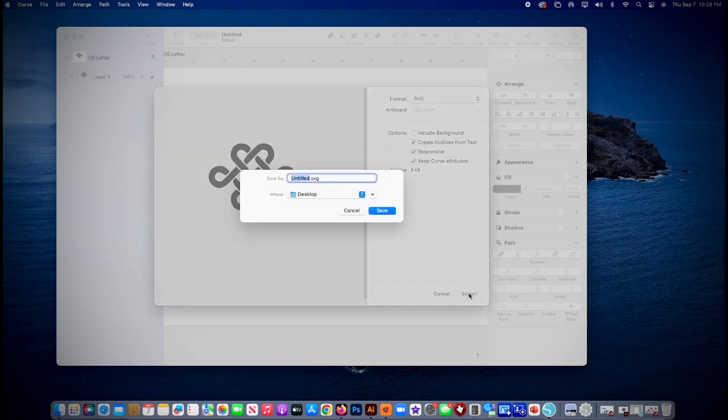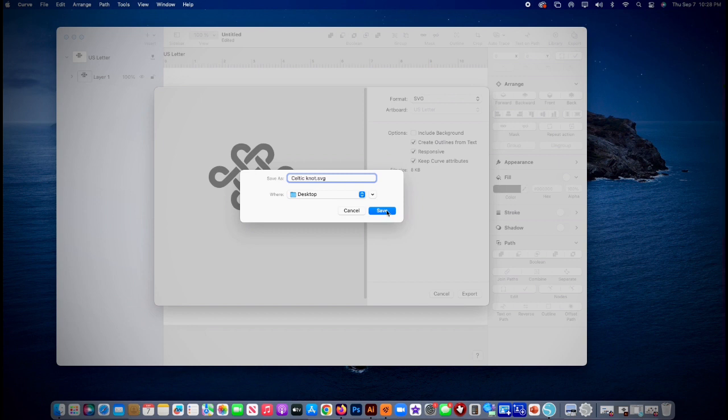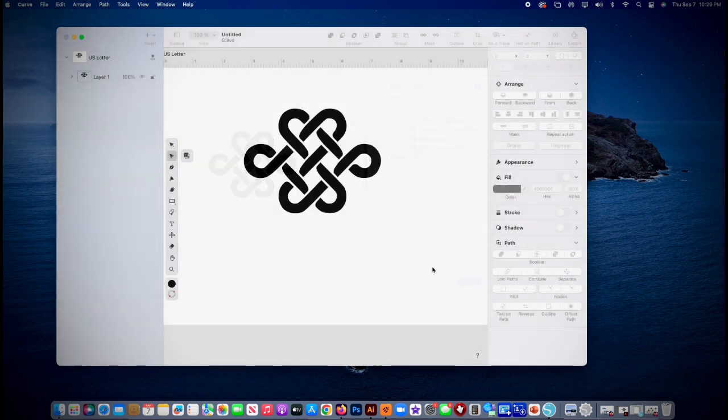Hit export and I'm gonna give it a name before I send it: Celtic knot dot SVG. On the desktop's fine, or if you want to like airdrop it, you could airdrop it to the Mac mini 2.